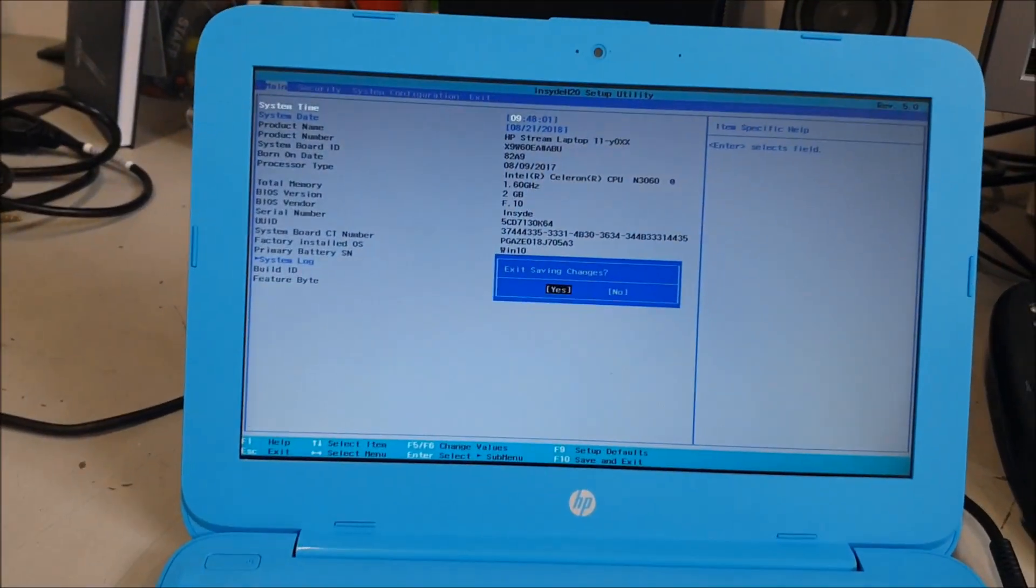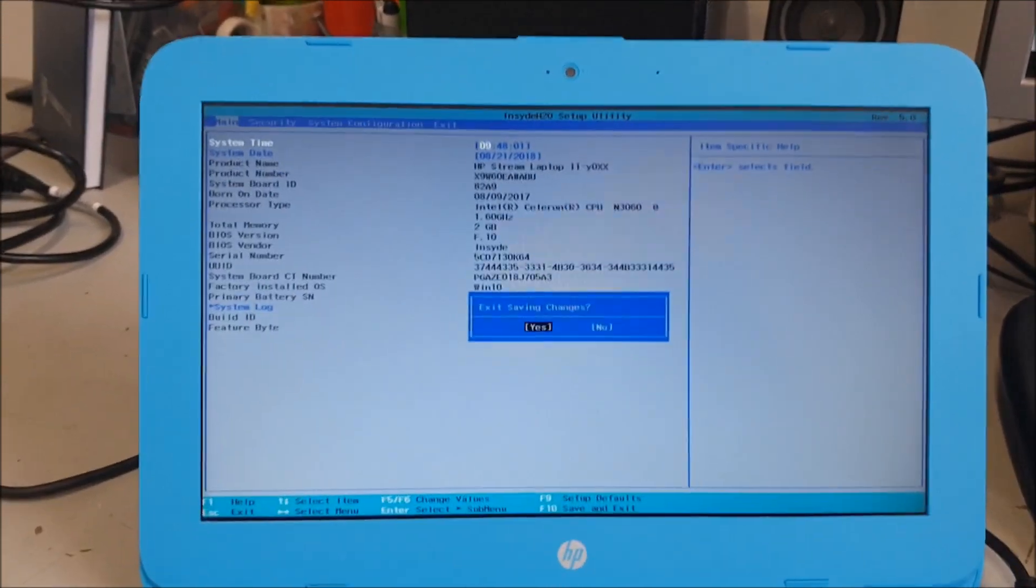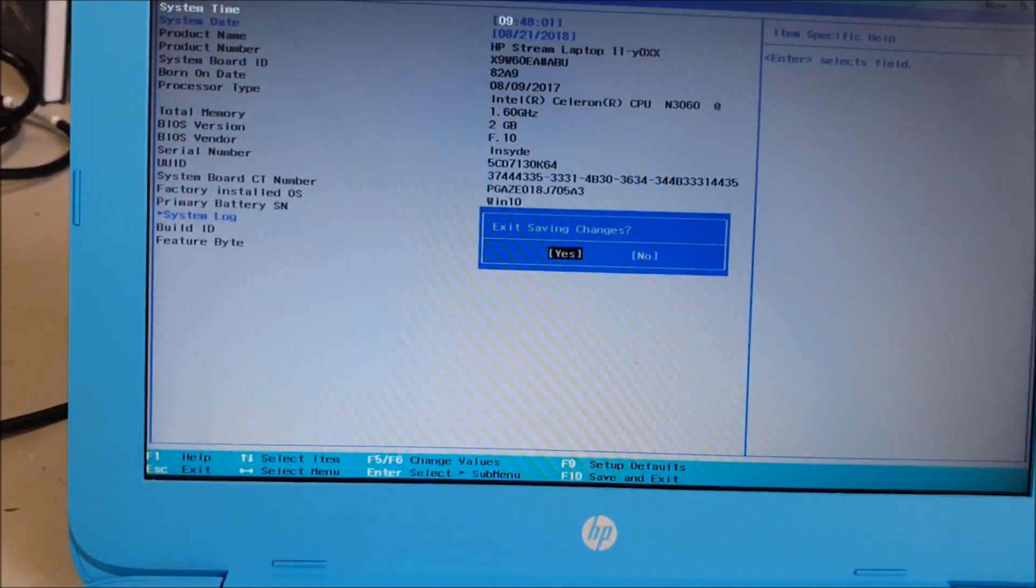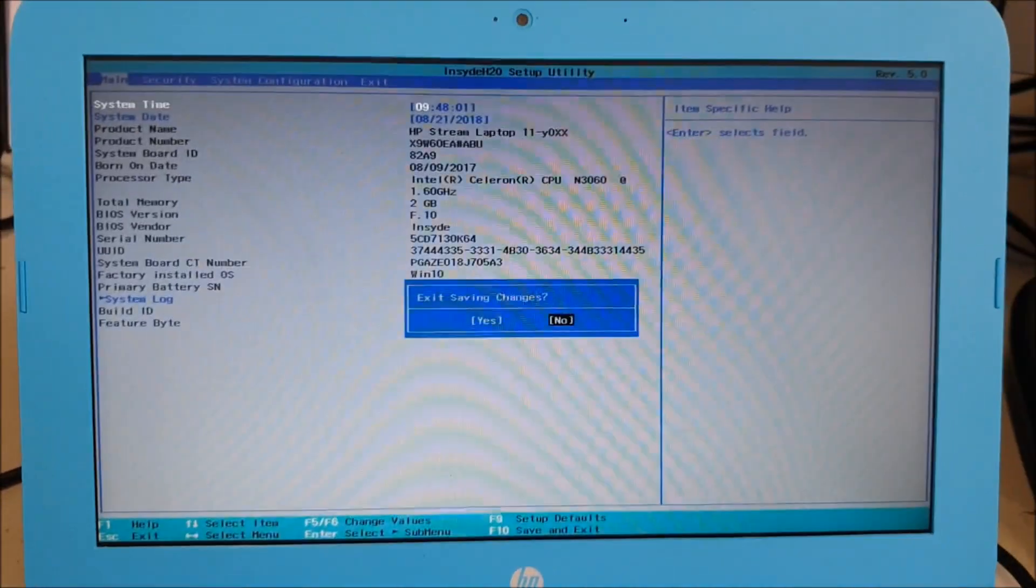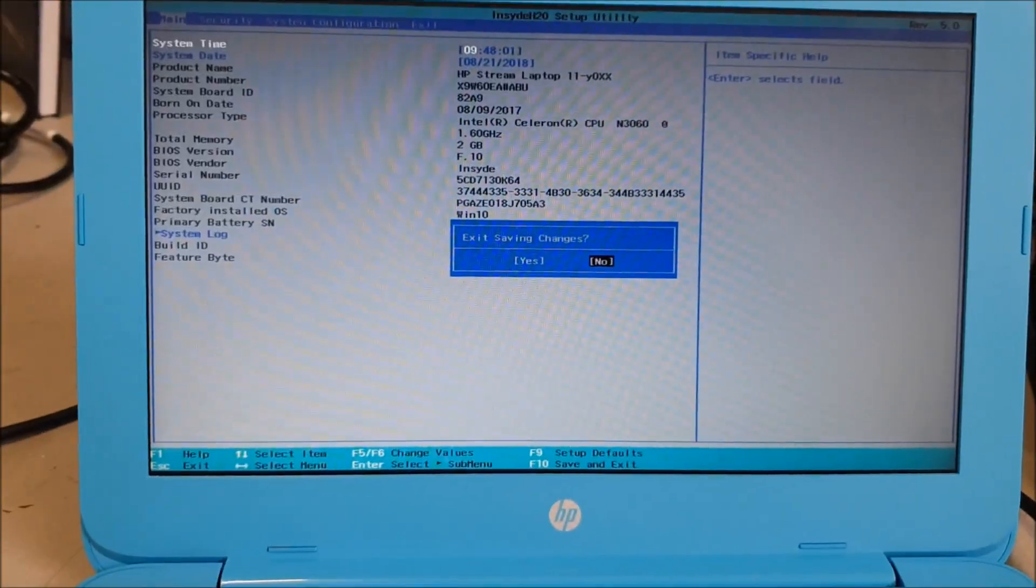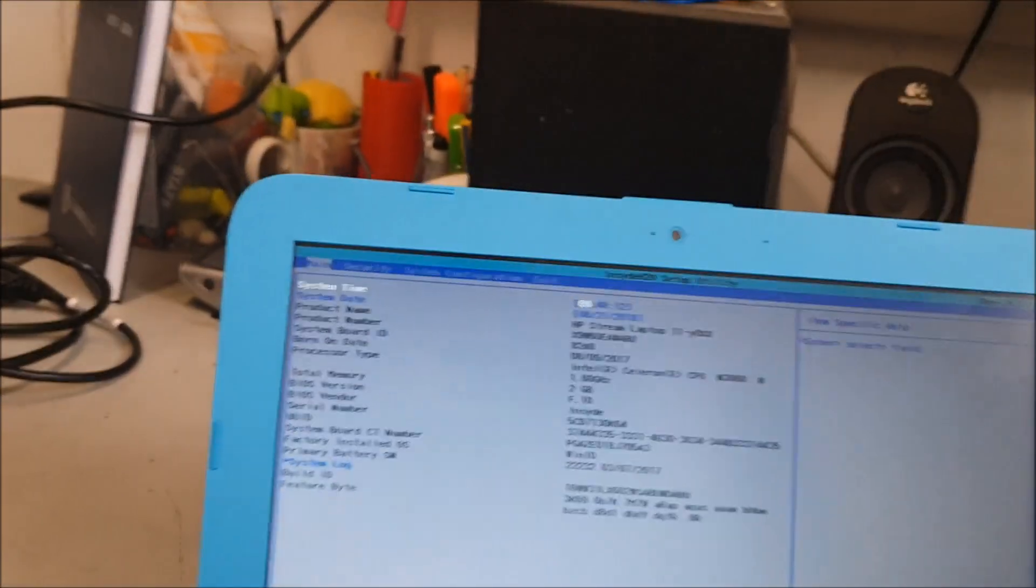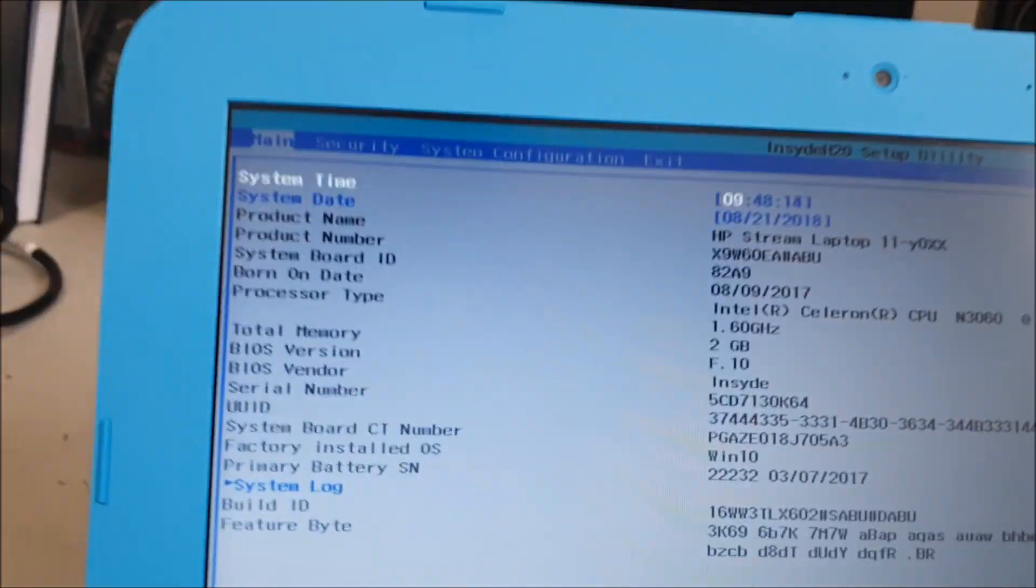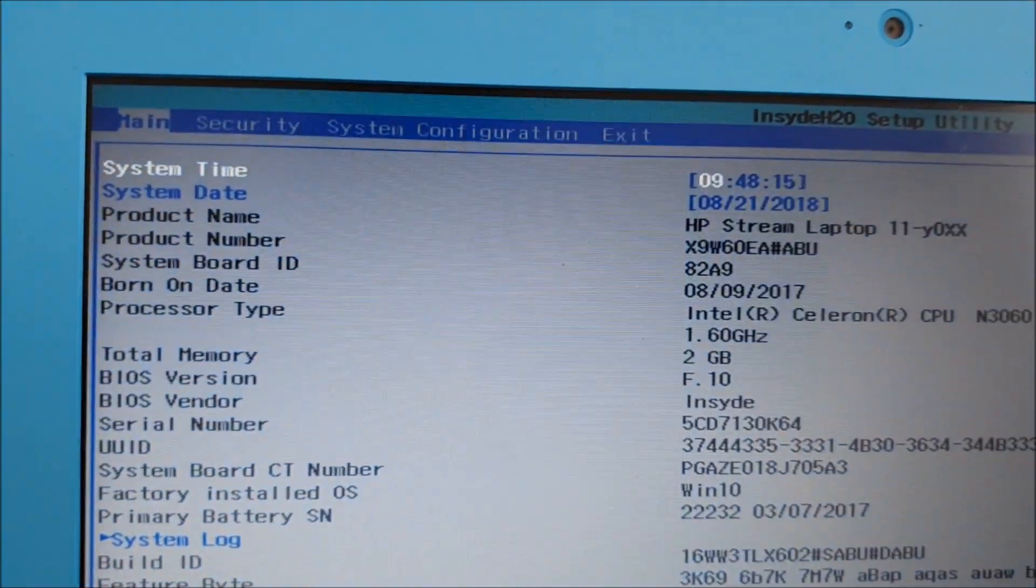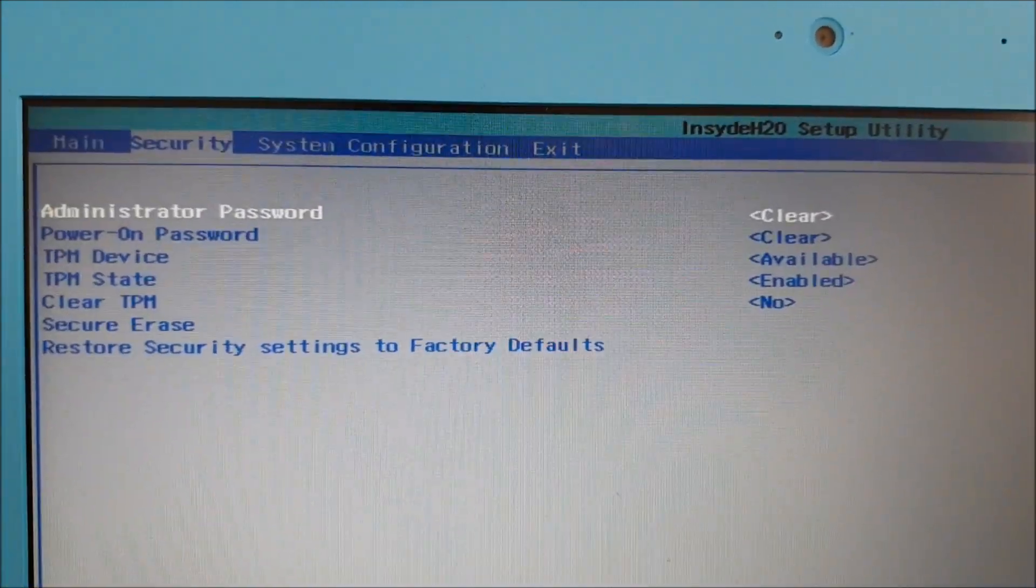That takes you into the BIOS. It's going to ask you if you want to exit. Just say no to that because we're not exiting, it's just because you pressed the button a few times. Then you're going to go across to System Configuration. You can see that.